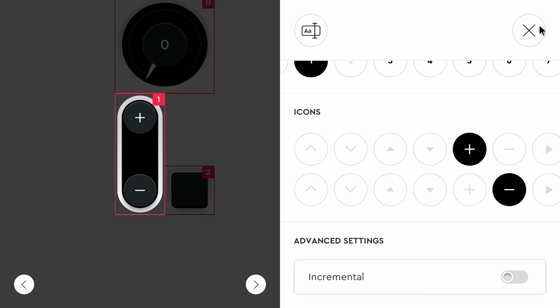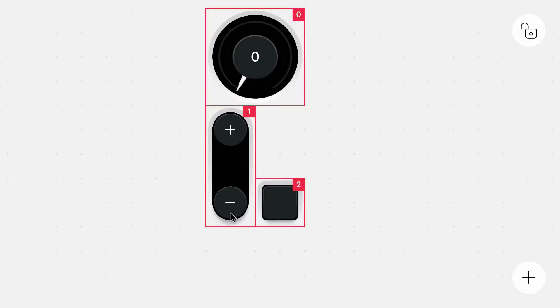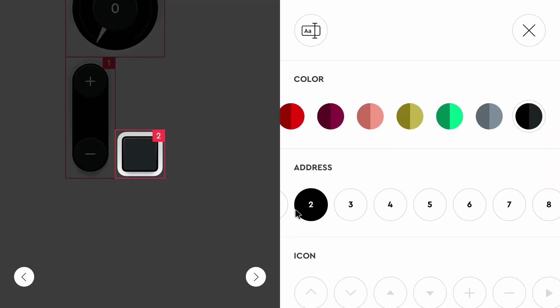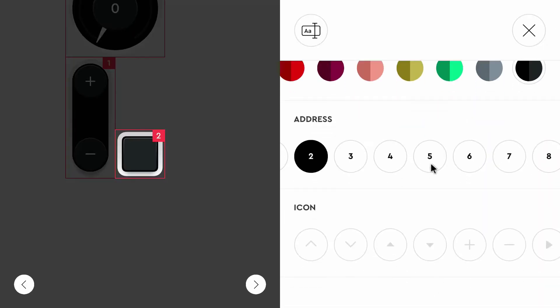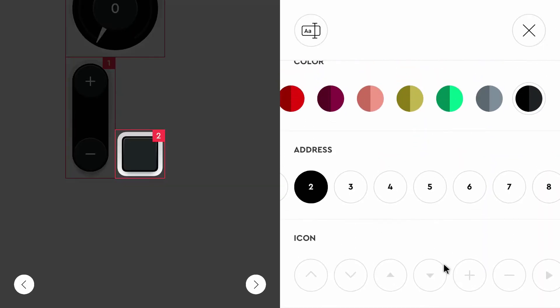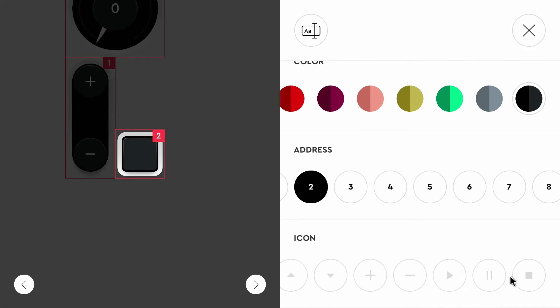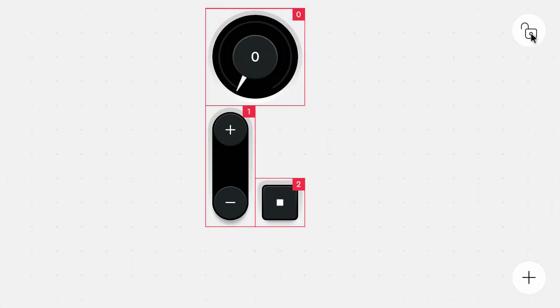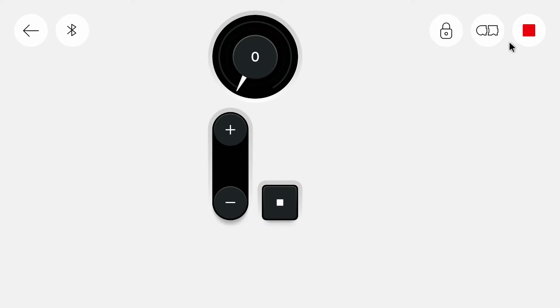But we will use our own variable. And then we can increment the value on our own. For the button, I want it to have a stop icon. So I will use this icon. And now we can go into the program.